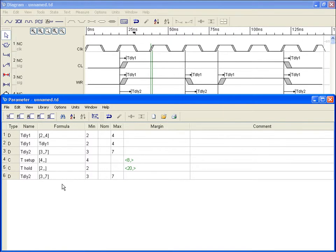So far, every value that we've entered for an edge event has been an actual numeric value. But you can also parameterize your diagram by creating variables in the parameter spreadsheet that can be referenced from edge events.